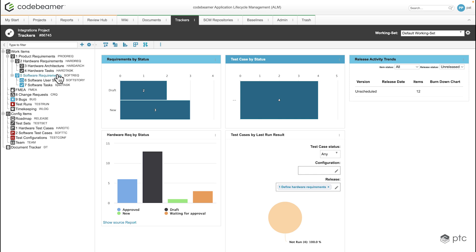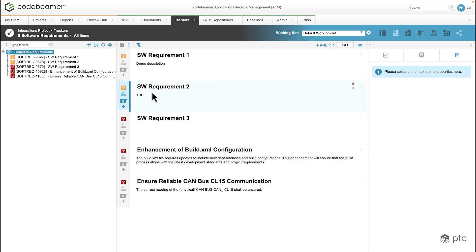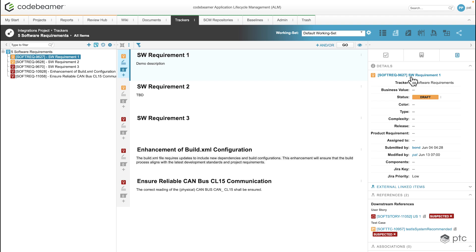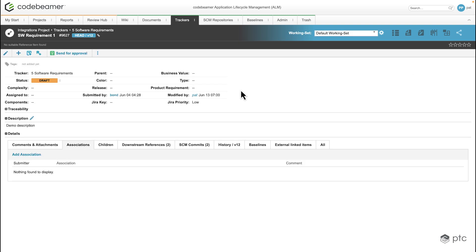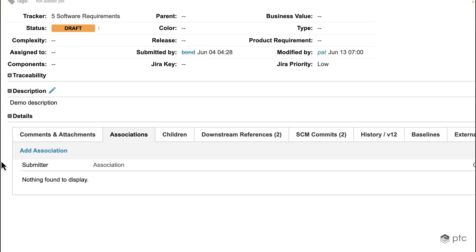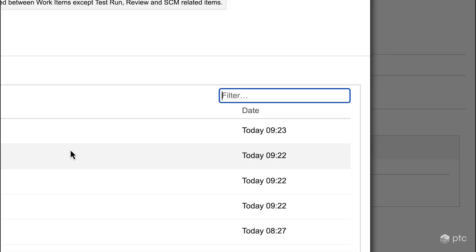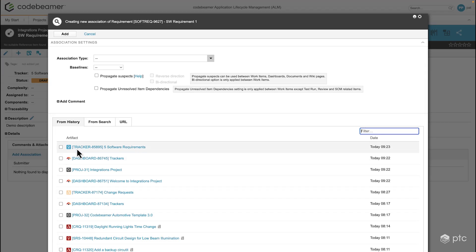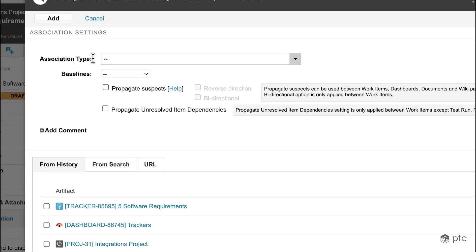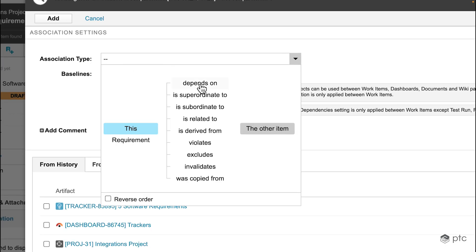When it comes to creating associations, we can pick any of the work items. Let's pick the first requirement and open it in the detail view. In the associations tab we have the option to add an association. Once that's open, we can select the type of association. As mentioned, this is a fixed list — these are the only values that can be used for this lightweight connection.